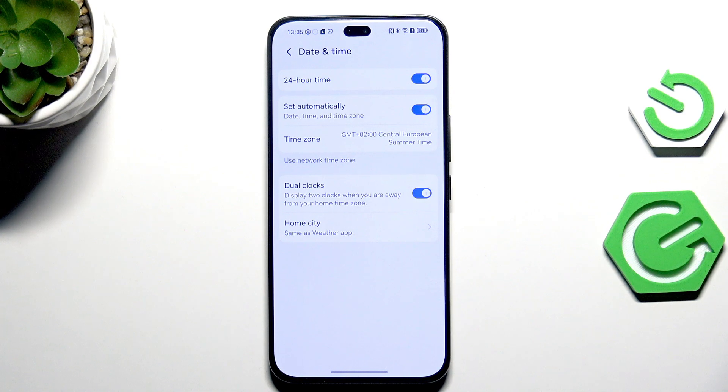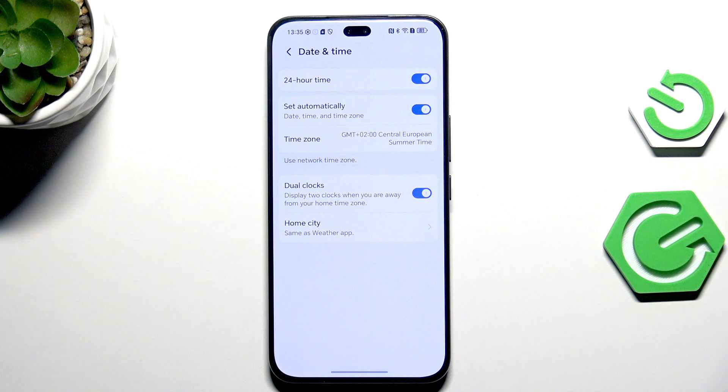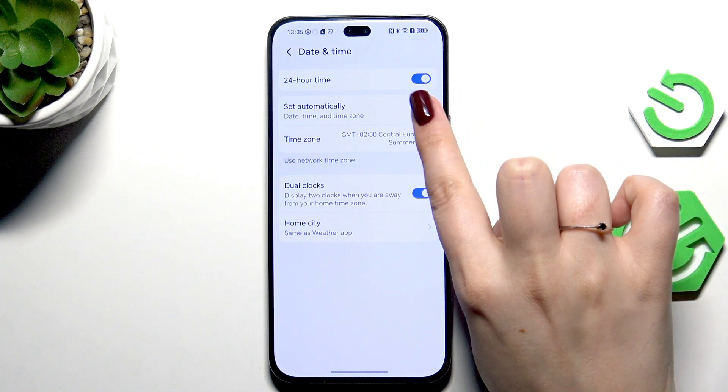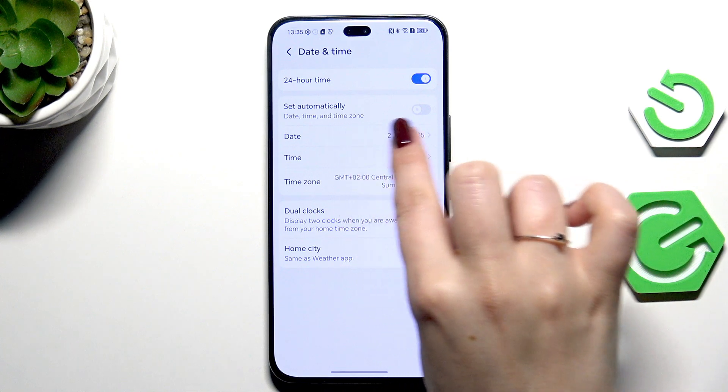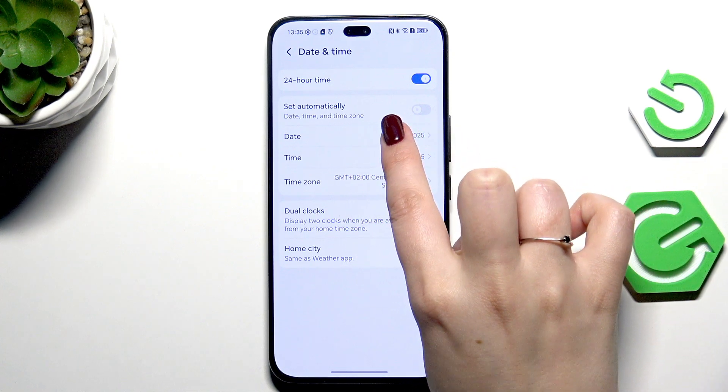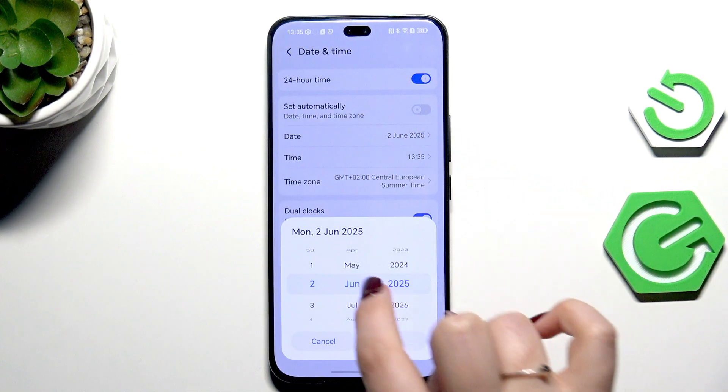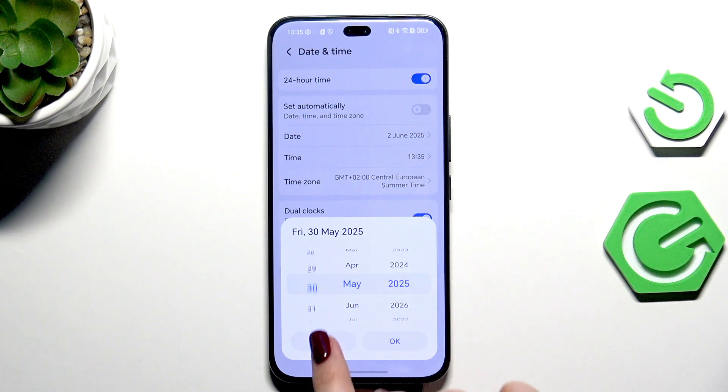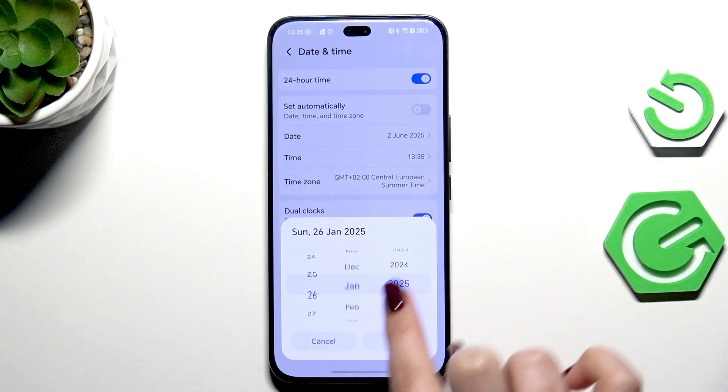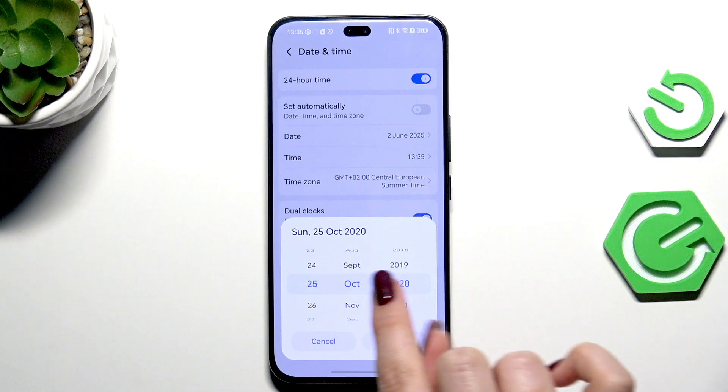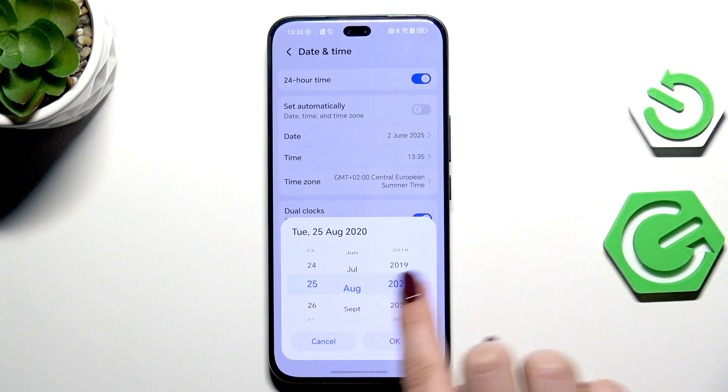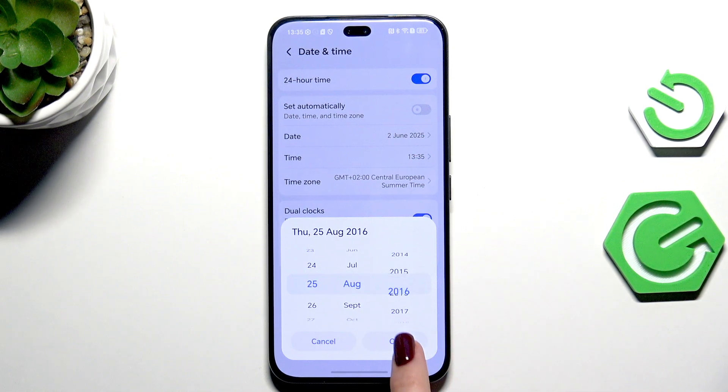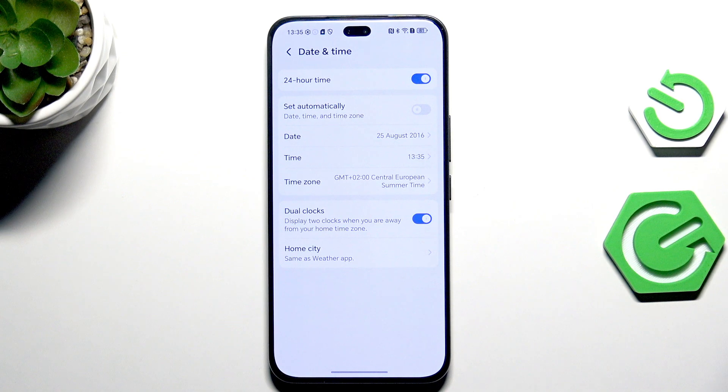which are currently set automatically. So first of all, we have to tap on this second switcher to be able to manually set date and time. Just tap on this option, the date in my case, and now just by swiping change it - the day, then the month and year, and confirm it with OK. It will be immediately applied.